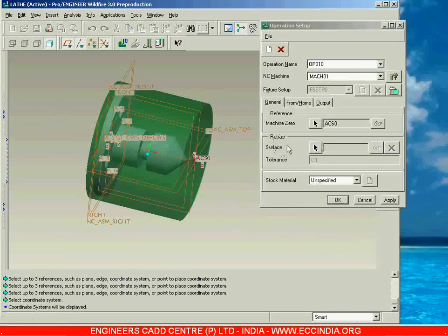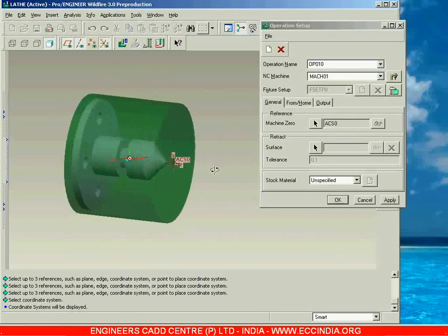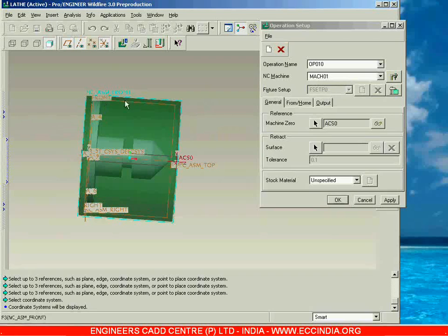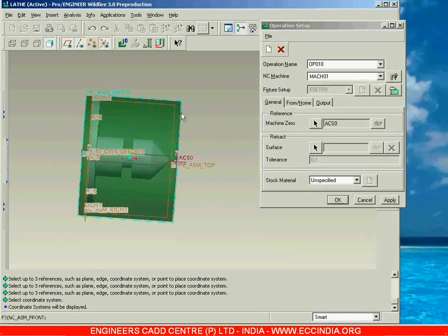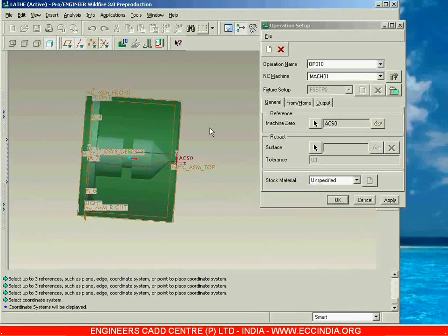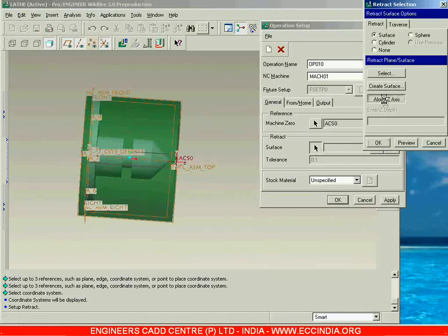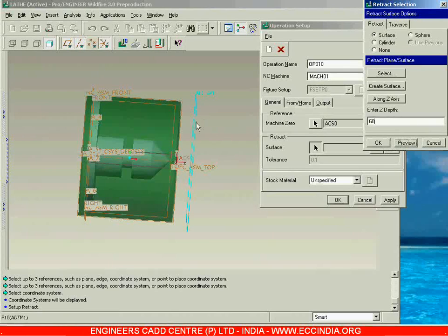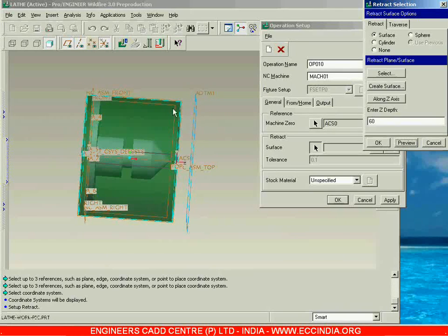Next we have to go with a retract surface and create a retract plane. The purpose of the retract plane is that every time after completing one pass along the Z axis, the tool has to come back to a rear position. You define how far it should retreat from the workpiece using the retract distance. I go with Retract Surface, then Along Z Axis, and specify the Z depth as 60. In the preview, we can see the datum plane created — every time the tool moves back from the workpiece to a distance of 60, up to this retract plane. Go with OK. With this, the operation setup is completed. Apply and OK.